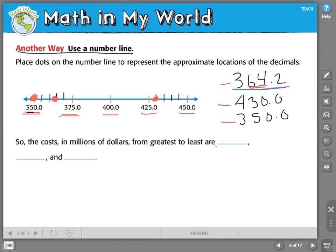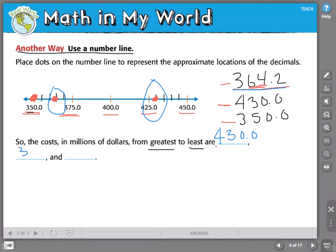By using this number line, it's very easy to see that the cost in millions of dollars from greatest to least is: the greatest cost is 430 million dollars, next is 364 and two tenths million dollars, and finally 350 million dollars.